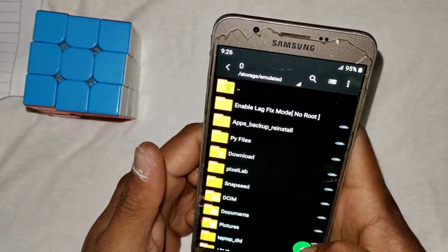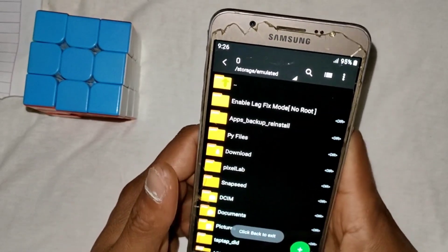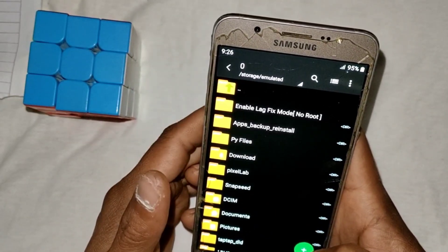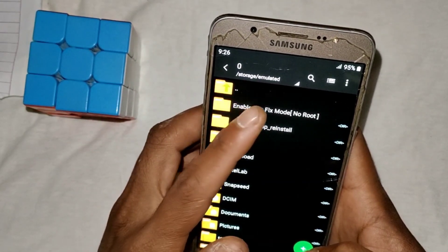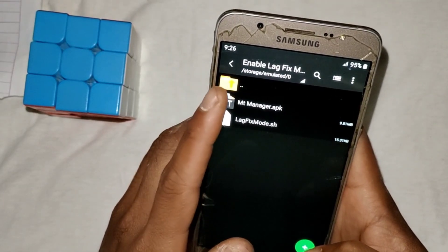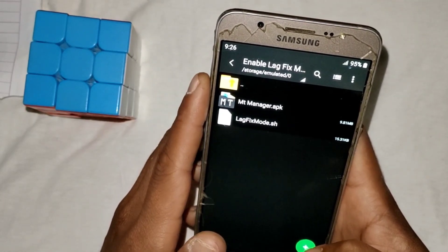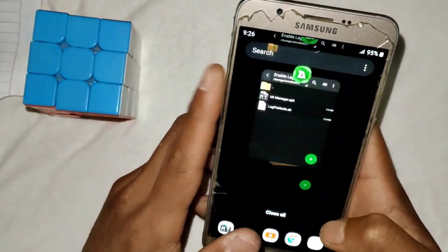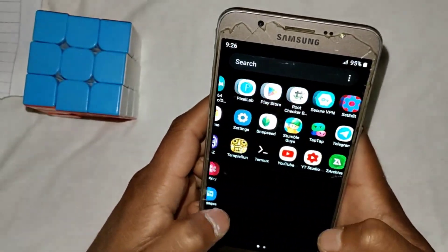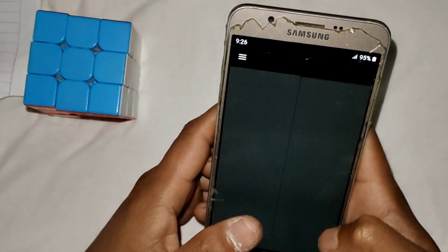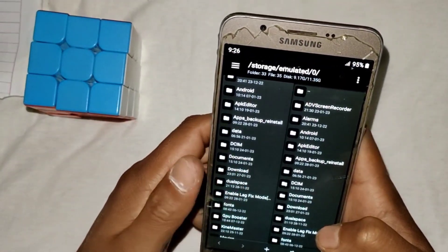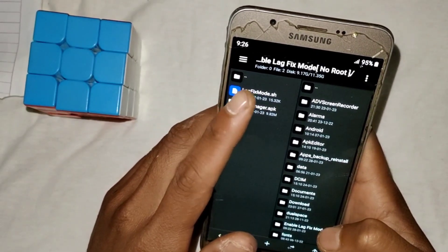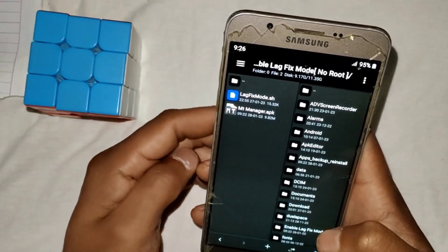Without any further delay, let's get started. First of all, as always, you have to download the file from the link. After downloading, extract the file, and after extracting, install the MT Manager app. If you have already installed MT Manager, close the app and reopen it.